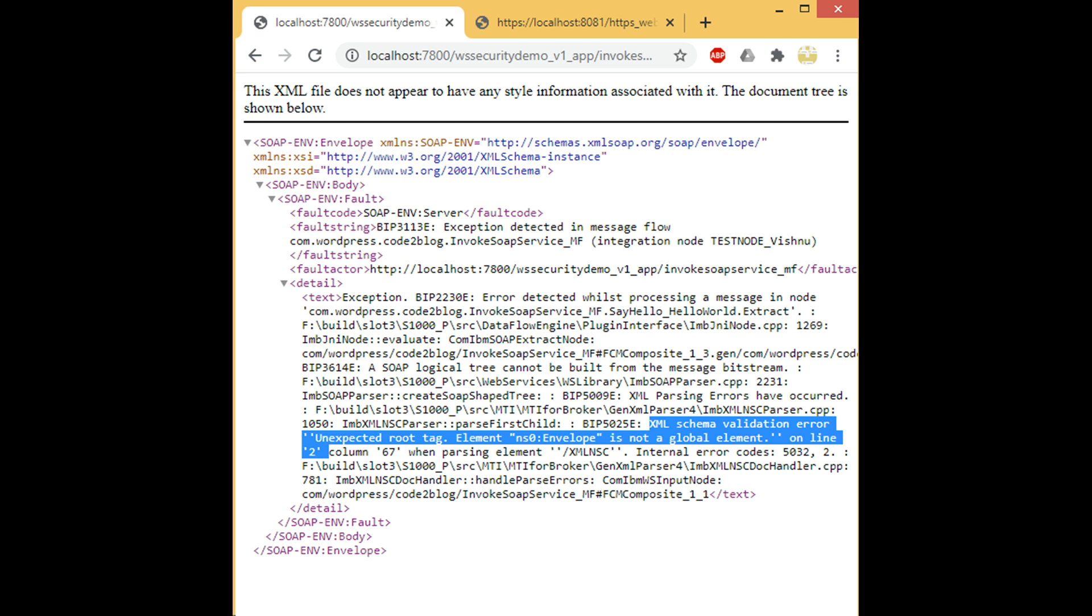Now that the SSL validation error is resolved and we get some response from MuleSoft service, we notice that it fails with schema validation errors. This is because the hello world schema that I have in my IIB code is not the same as the Mule ESB schema.